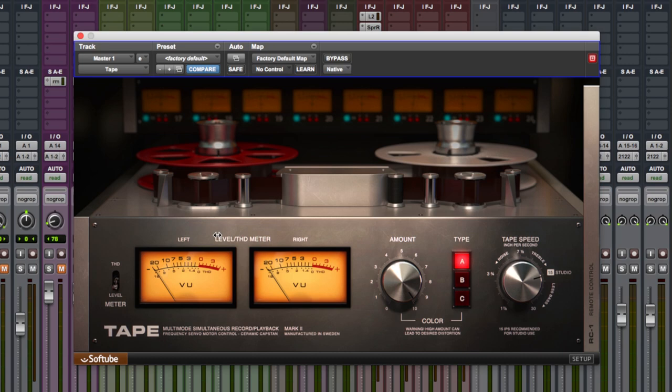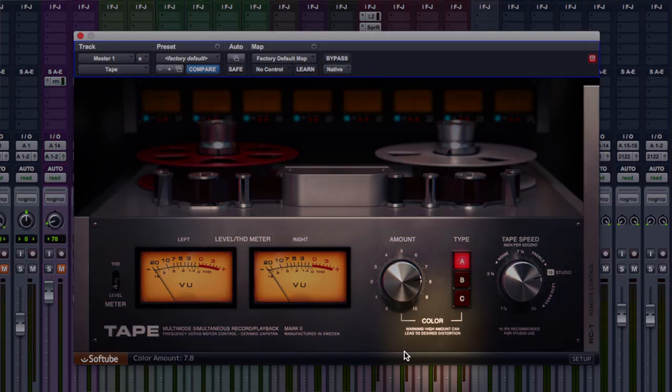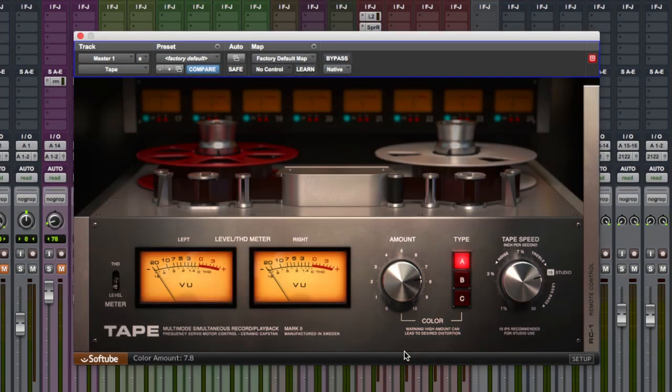Now, you probably notice that there isn't an in and out control trim that you would normally find on tape saturation plugins. Softube says that this is where most of your work is going to be done and it does carry a little warning underneath here. I think it's quite funny. Warning, high amounts can lead to desired distortion. Amazing. That's what we want.